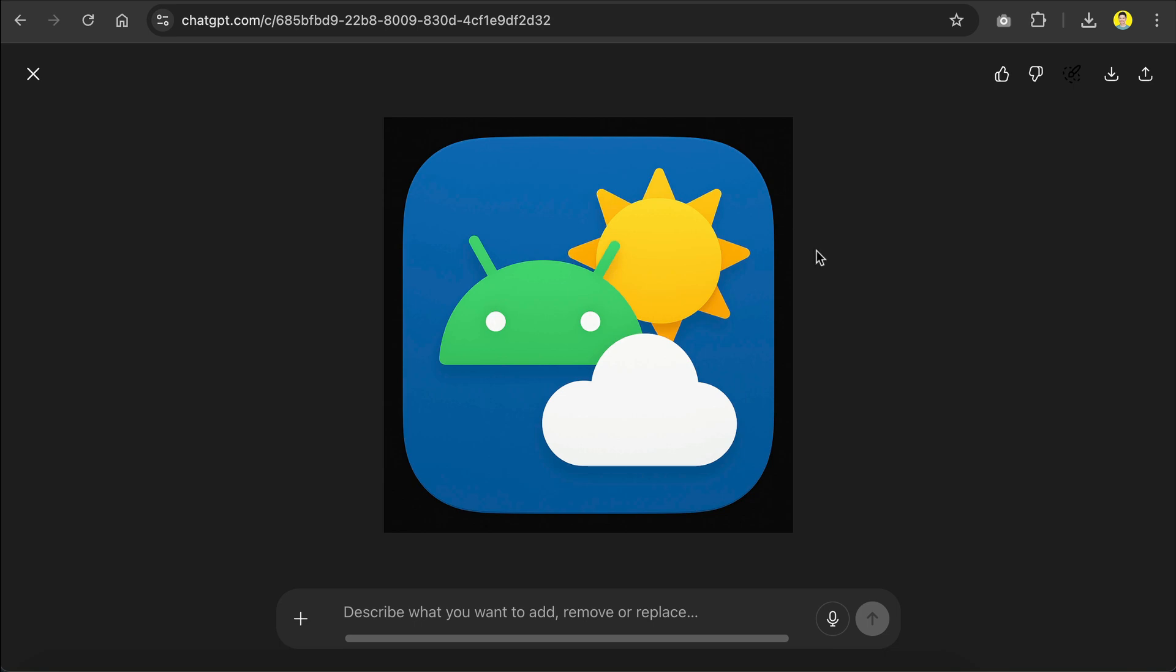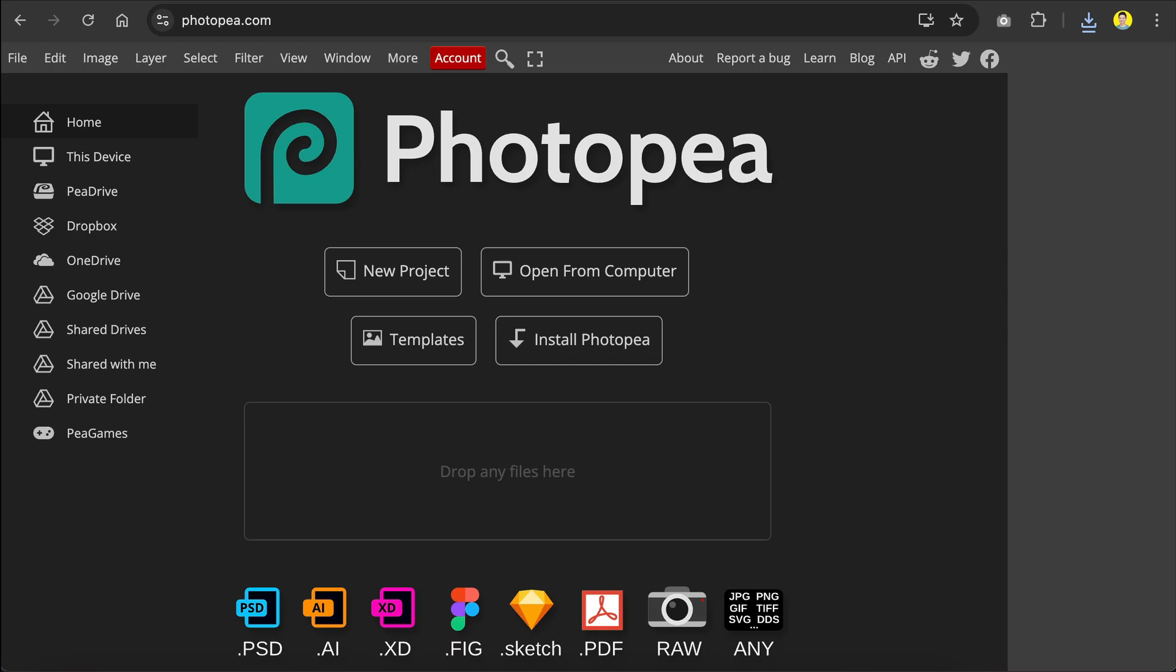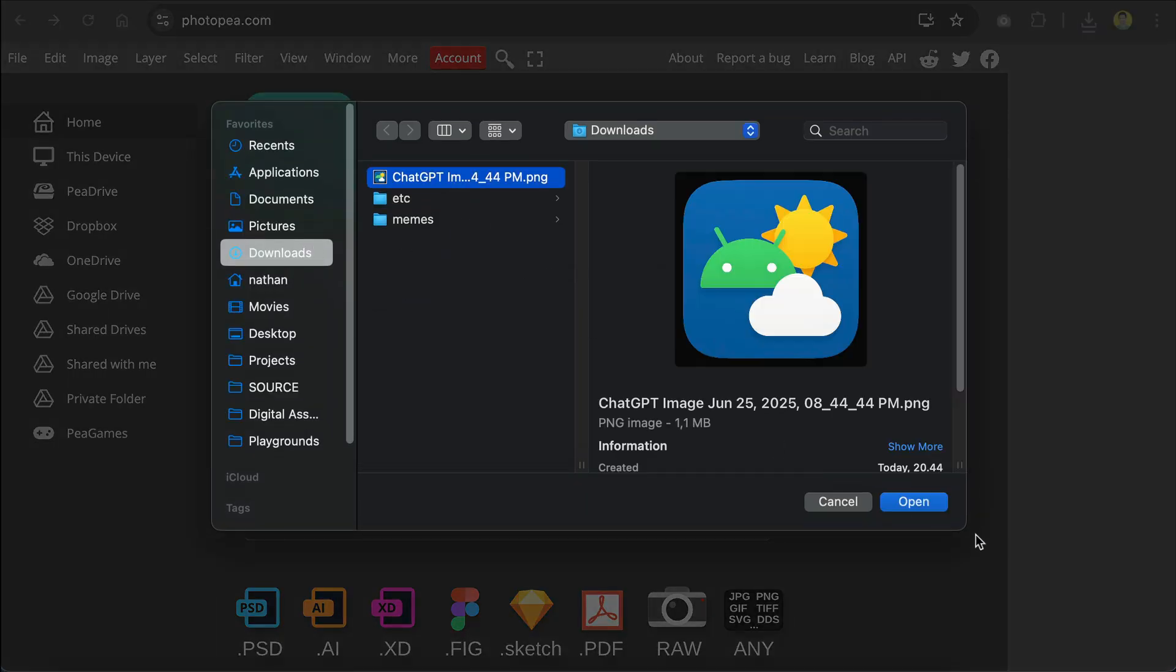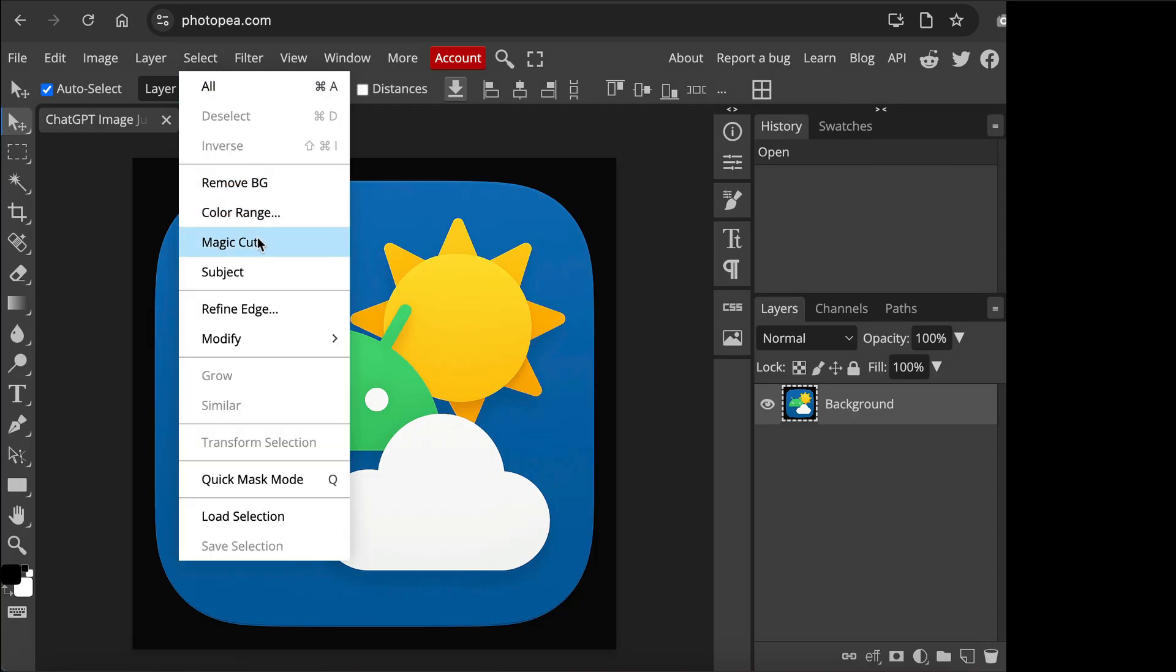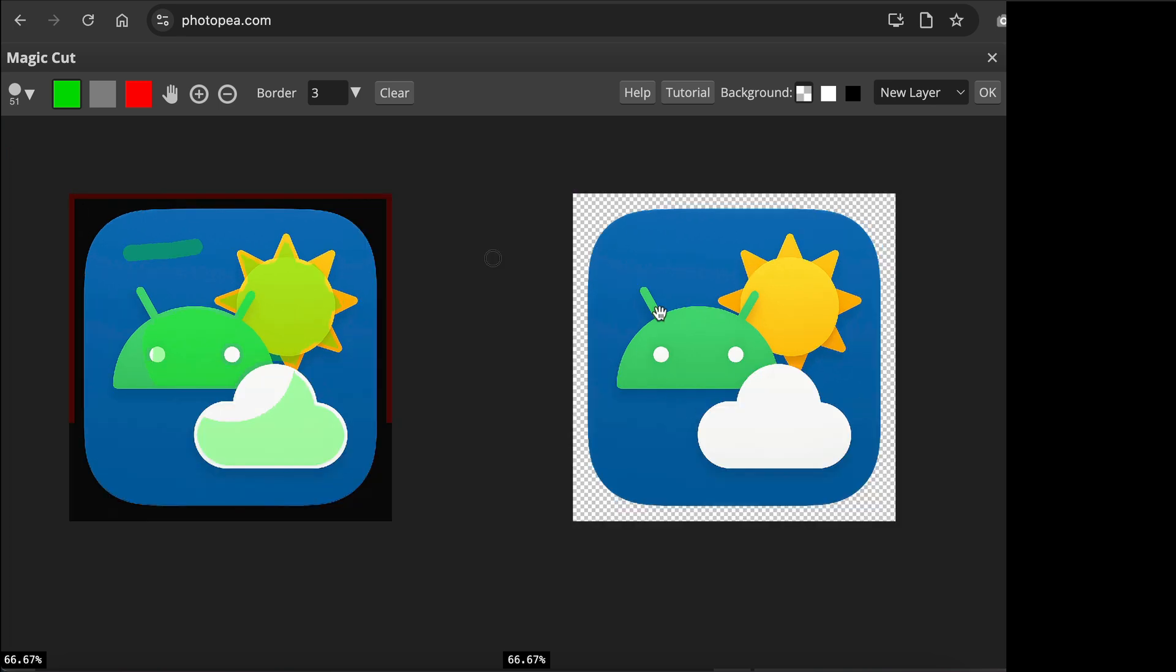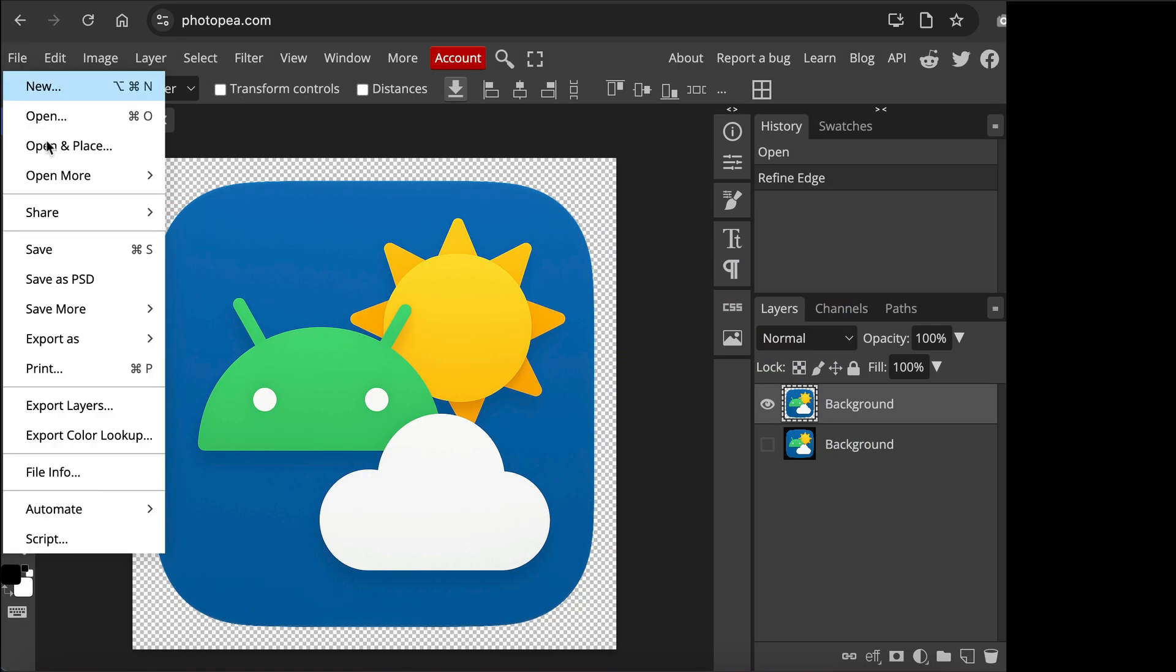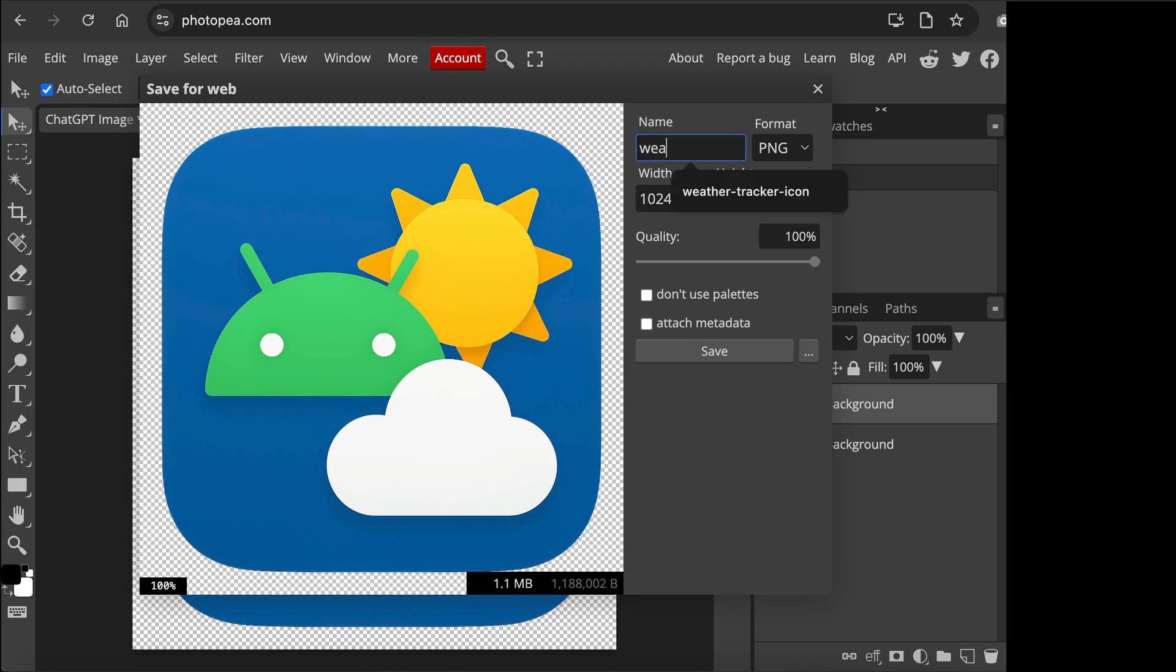Let's download the icon first, and then head over to photopea.com, which is a browser-based image editing tool. Open the image we just downloaded here, and then click the select menu, and magic cut over here. Now, we can see the icon background is also removed here, so click on the green color on the top left here, and then draw a line on the icon background. The green color will keep the image, and red is used to cut it. Now that we have a transparent background, click OK, and now we can export this image as a PNG. I am going to name it weather-tracker-icon, and then click save.